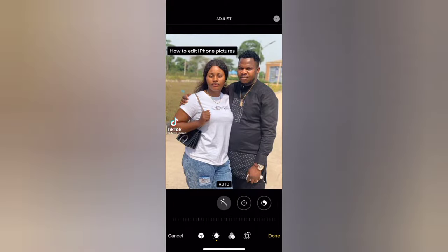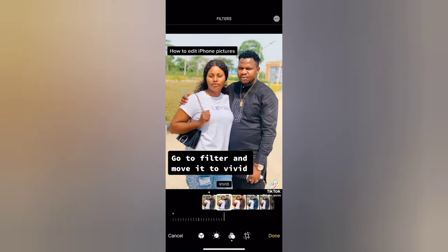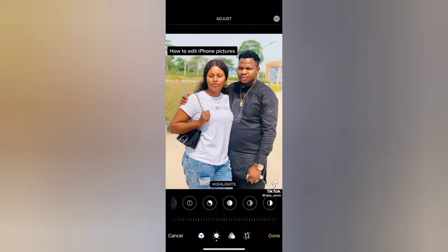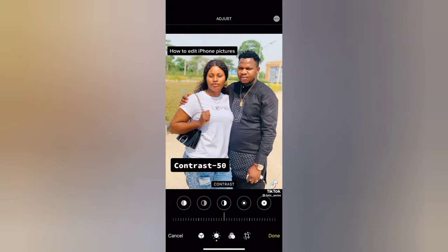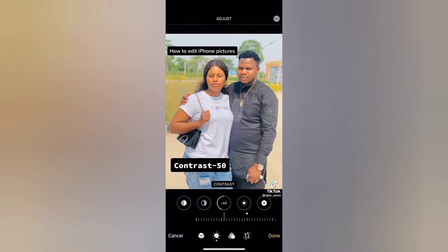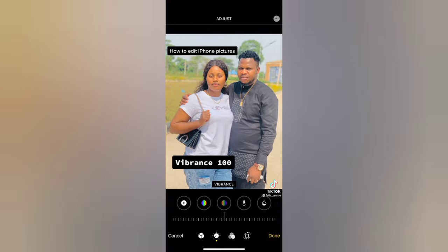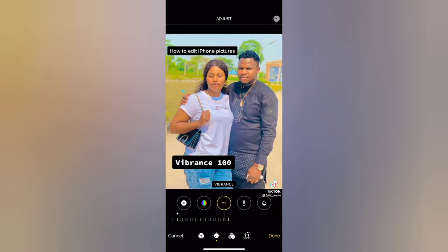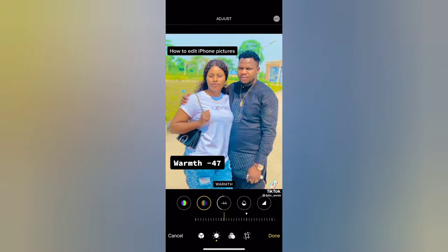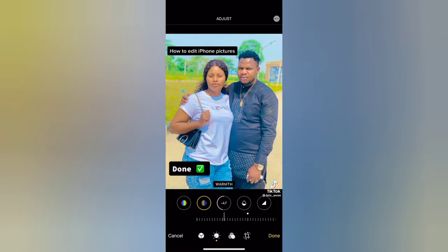How to edit iPhone pictures. Go to filter and move it to vivid. Contrast at 50. Vibrance 100. Warmth of 47. Done.